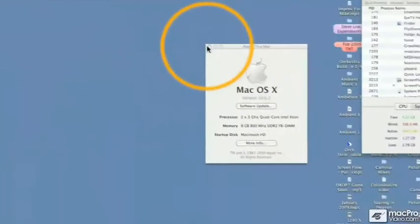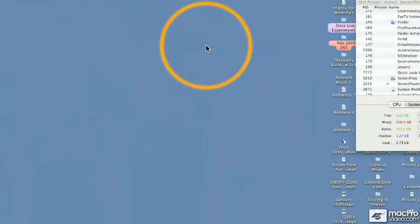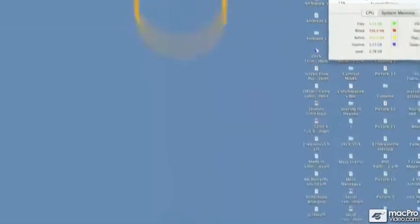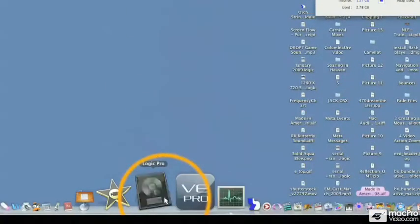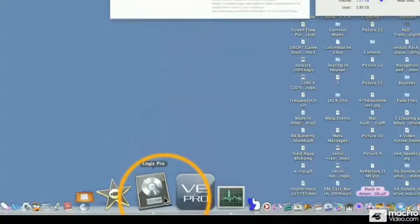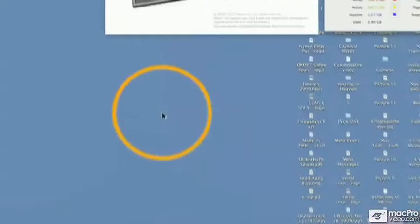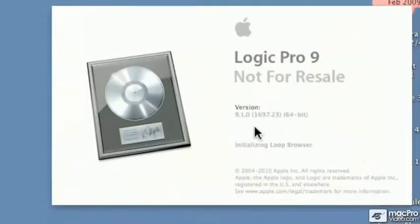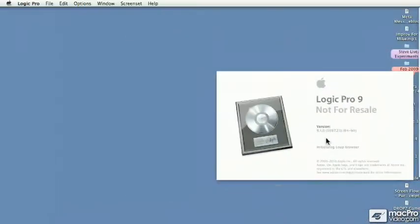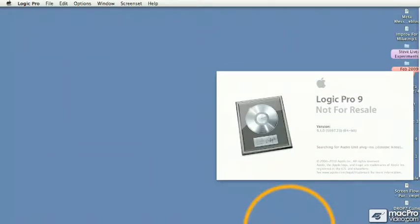Now, what does that mean? Well, you remember 32-bit mode allows any program to address 4 gigabytes. Well, in 64-bit mode, any program can address 17 billion—that's right, 17 billion—gigabytes of RAM.